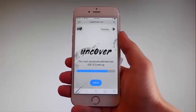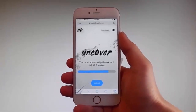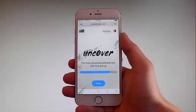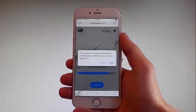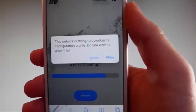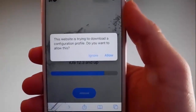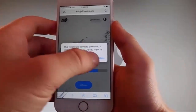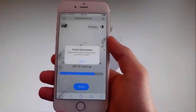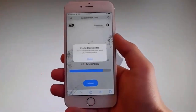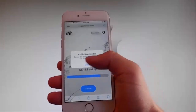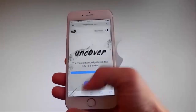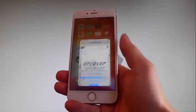Once you tap on it, the download is going to start, but it's going to ask you if you want to allow this download to start and you need to tap on the allow button at the right over here. This is going to start downloading Uncover on your phone. Now you need to tap on the close button once the download has been completed.